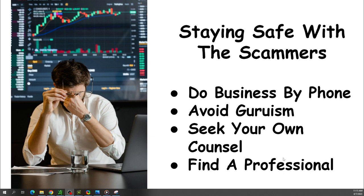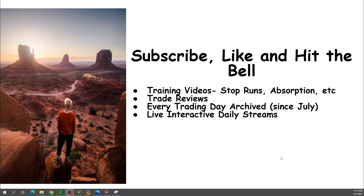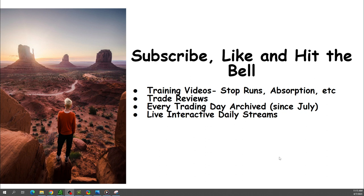So anyway, I hope this was helpful for everybody. Thanks for watching, thanks for listening. If you like what you saw, kind of like those desert scenes right there, if you like that, subscribe, like and hit that bell. I do training videos, stop runs, absorptions, I do trade reviews, I have everyday trading archived in book map form, and I do a live interactive stream. So thanks so much for watching, really appreciate it, and have a great day. Stay safe.